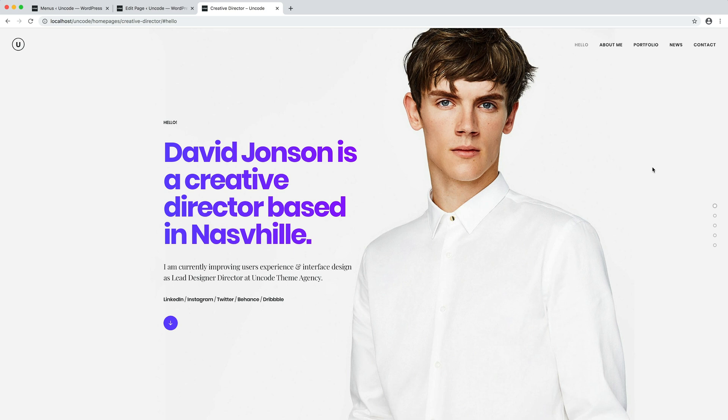That's it, our one page site is ready and everything works properly. Thank you.